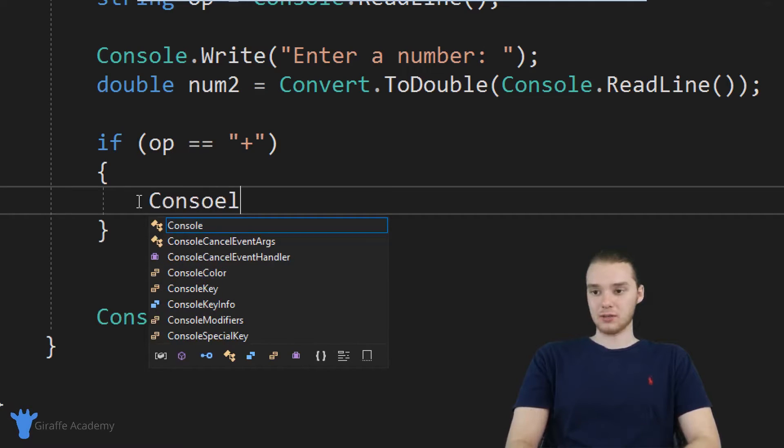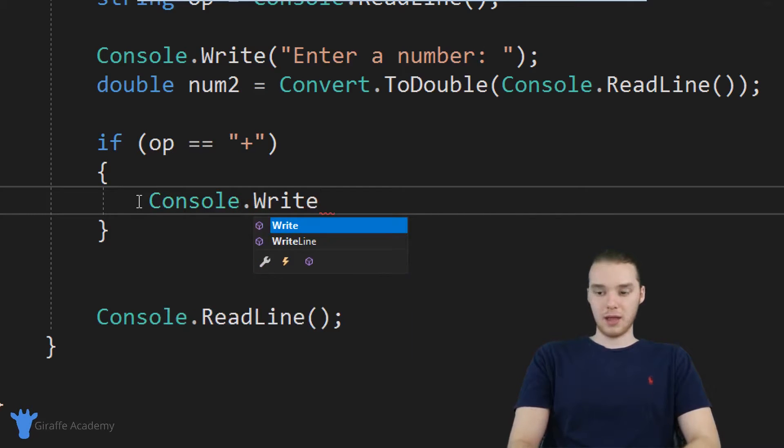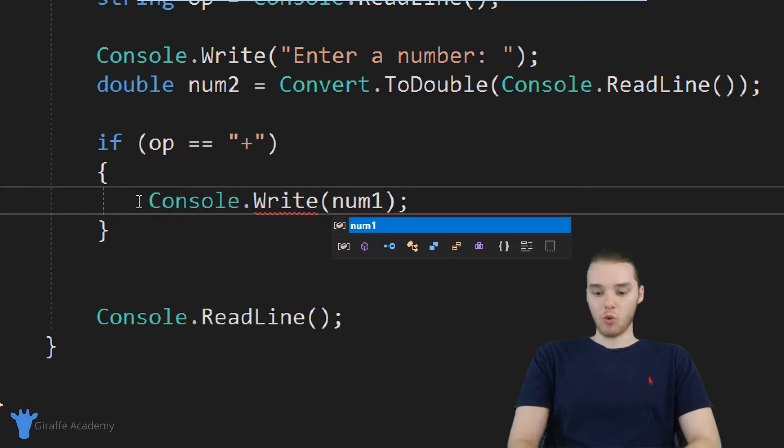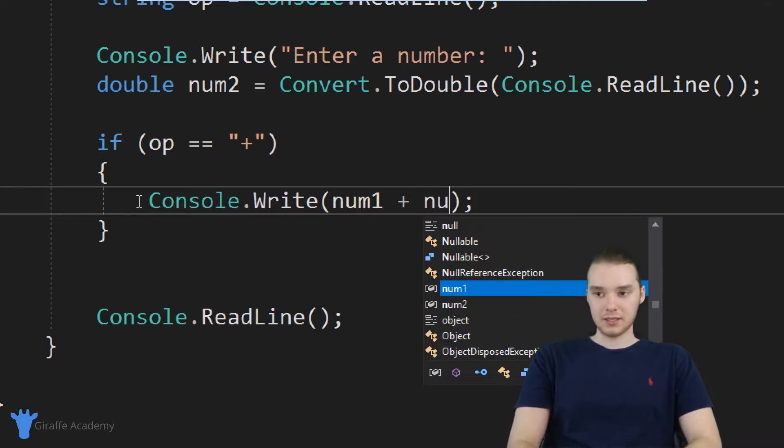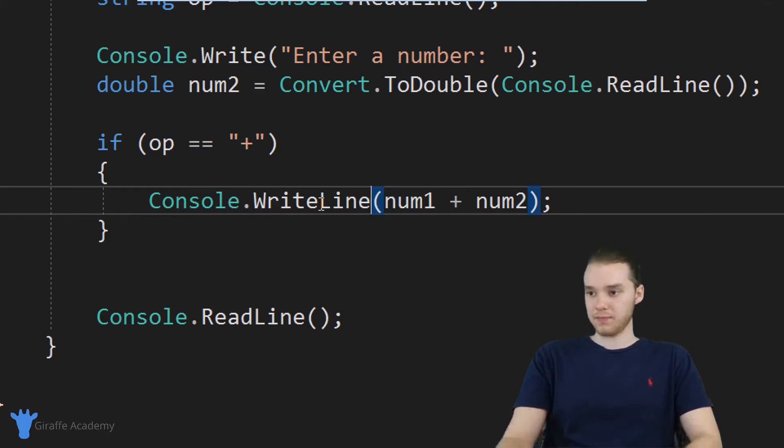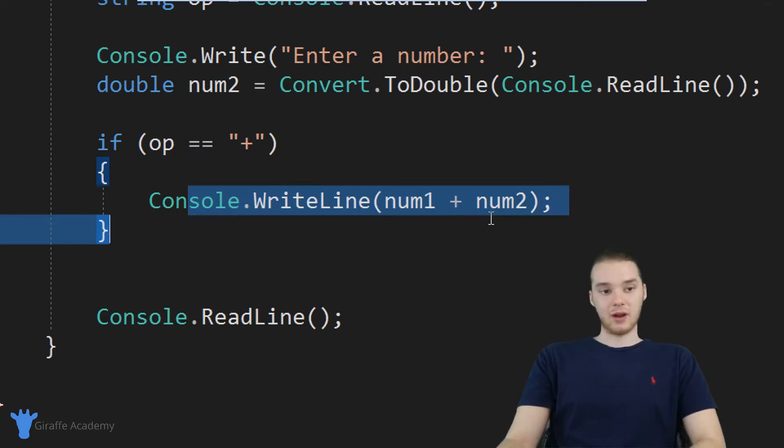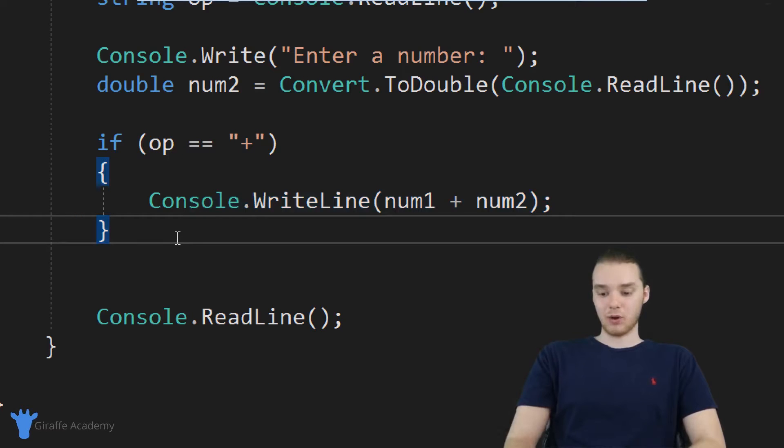And I'm actually just going to print that out down here. So I can say console.write, and we're basically just print out num1 plus num2. And actually, I'm going to do write line here. Alright, so if it's a plus sign, then we're going to be able to add the numbers.